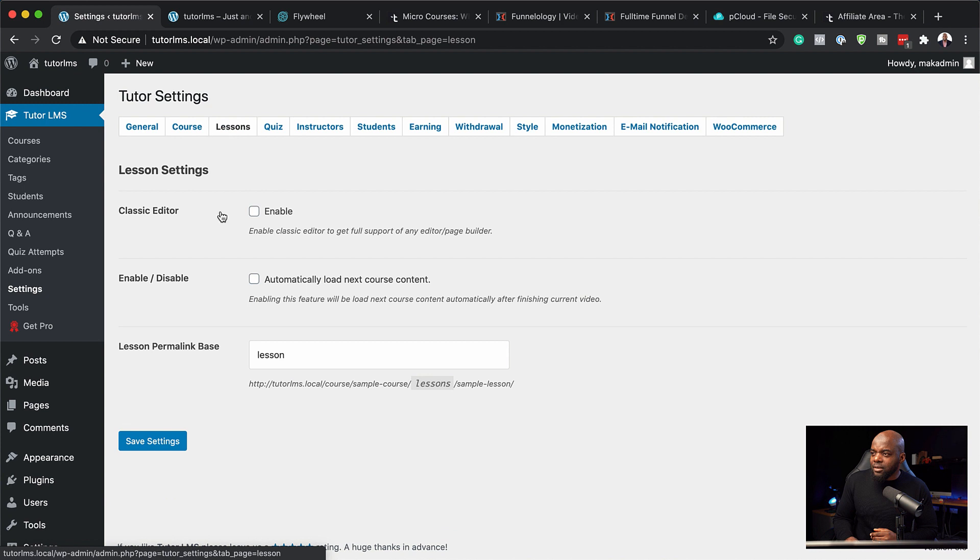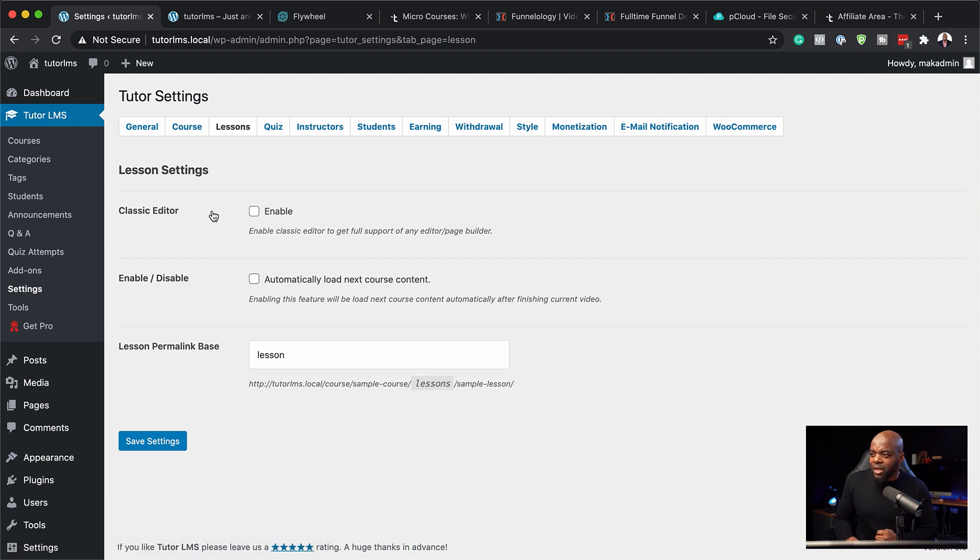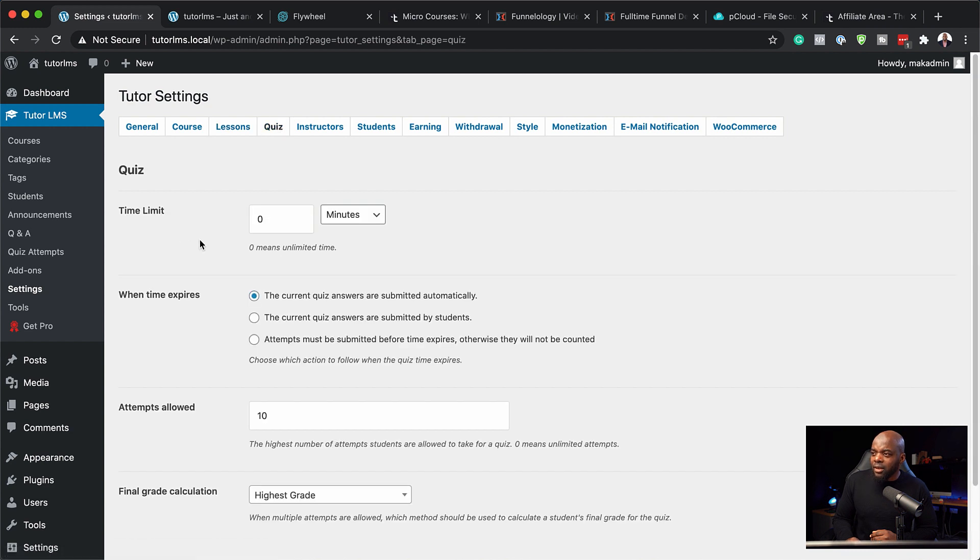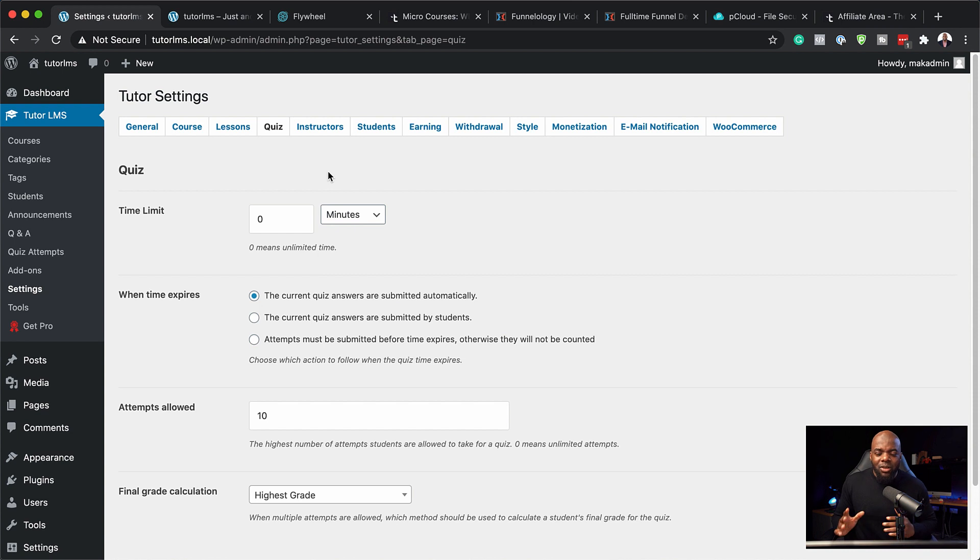Next I'm going to come over here to lessons. And again, you can enable the classic editor if you wanted to here, but I'm going to leave this as it is. So you also have the quiz settings here. You can limit your time in minutes and so on, but again we're not going to focus on this.